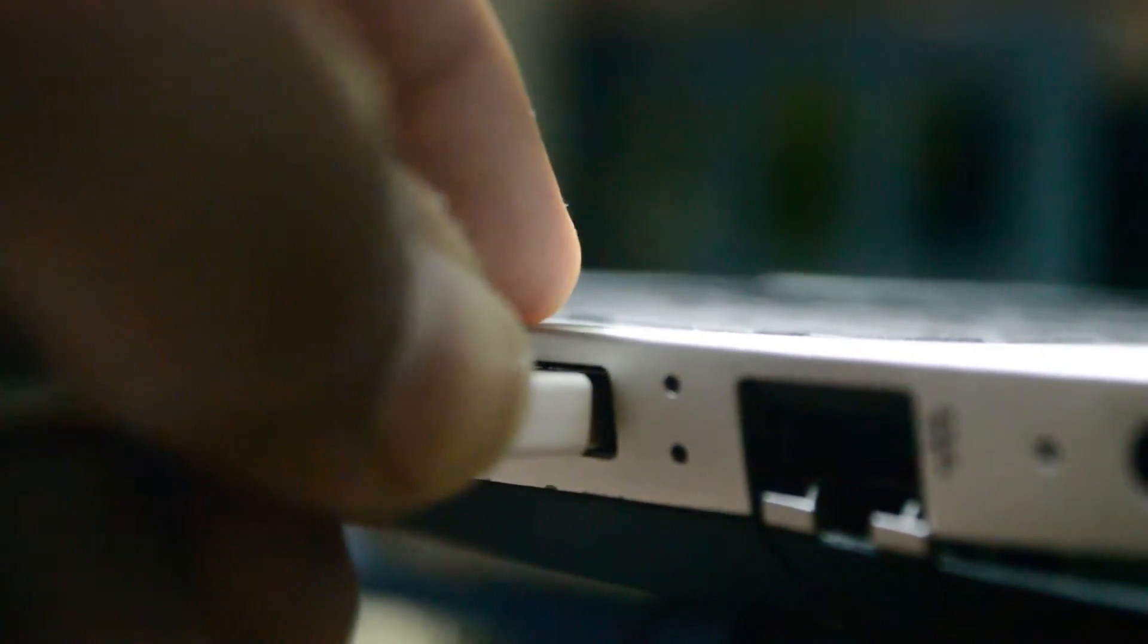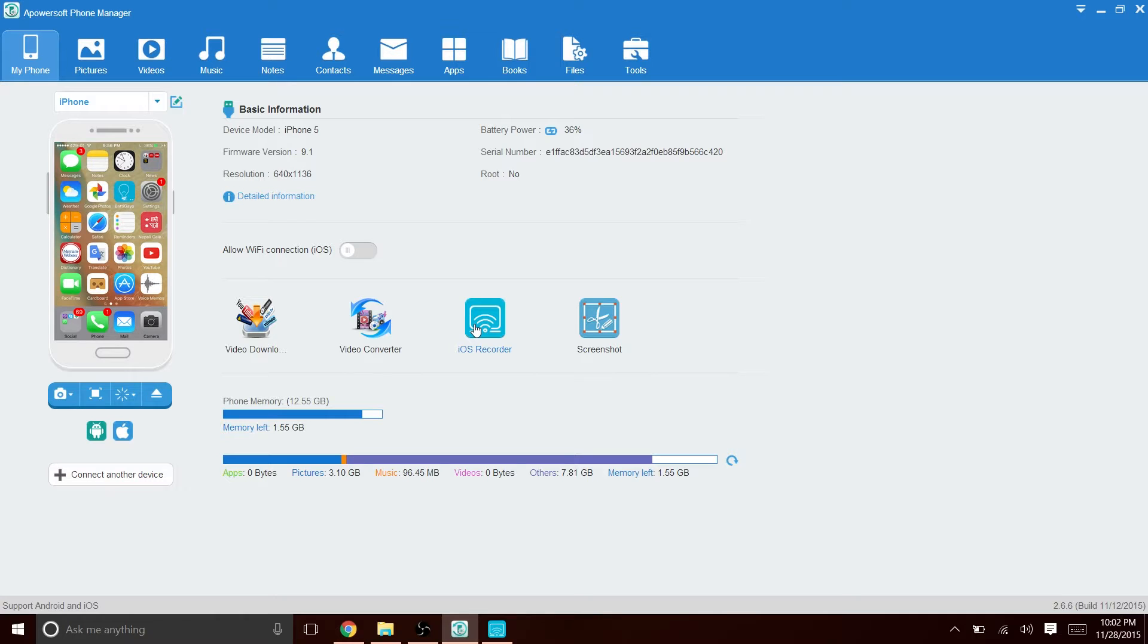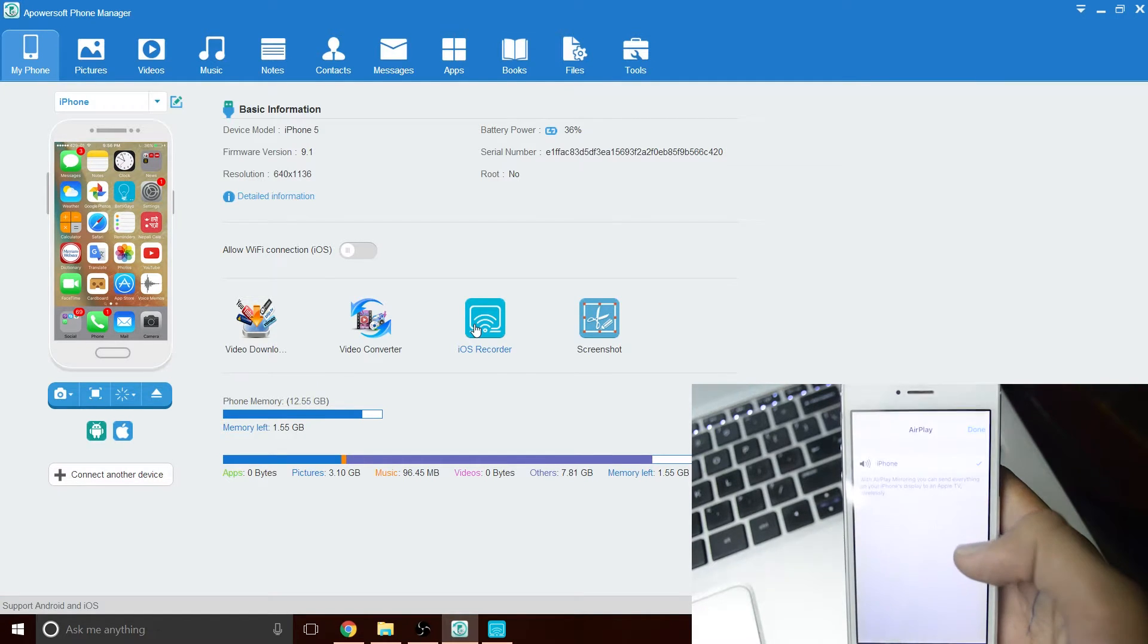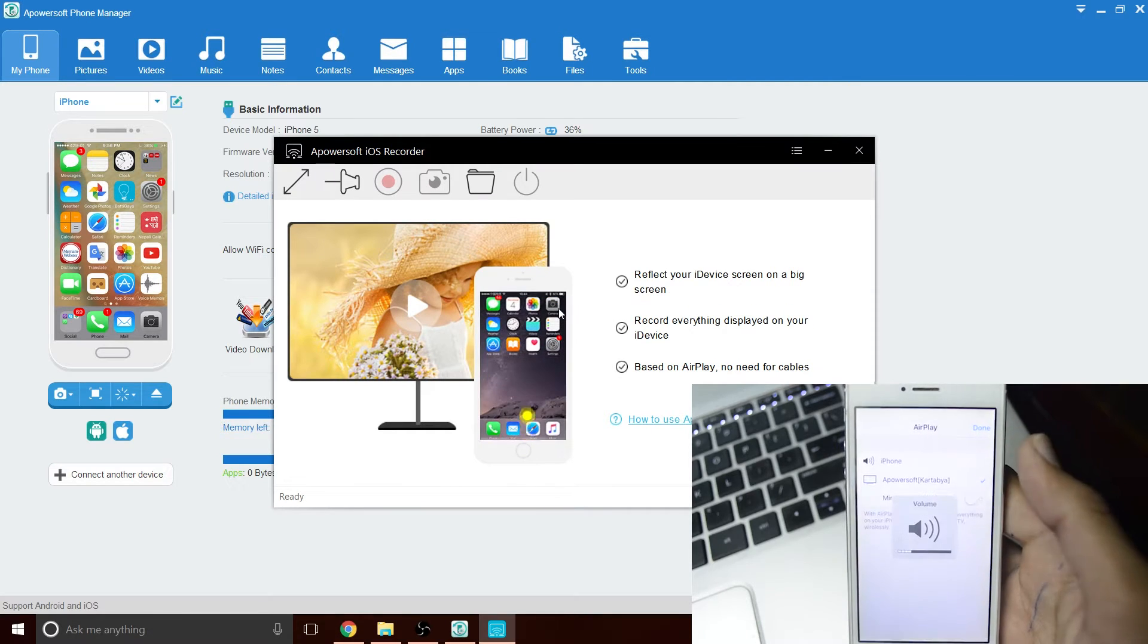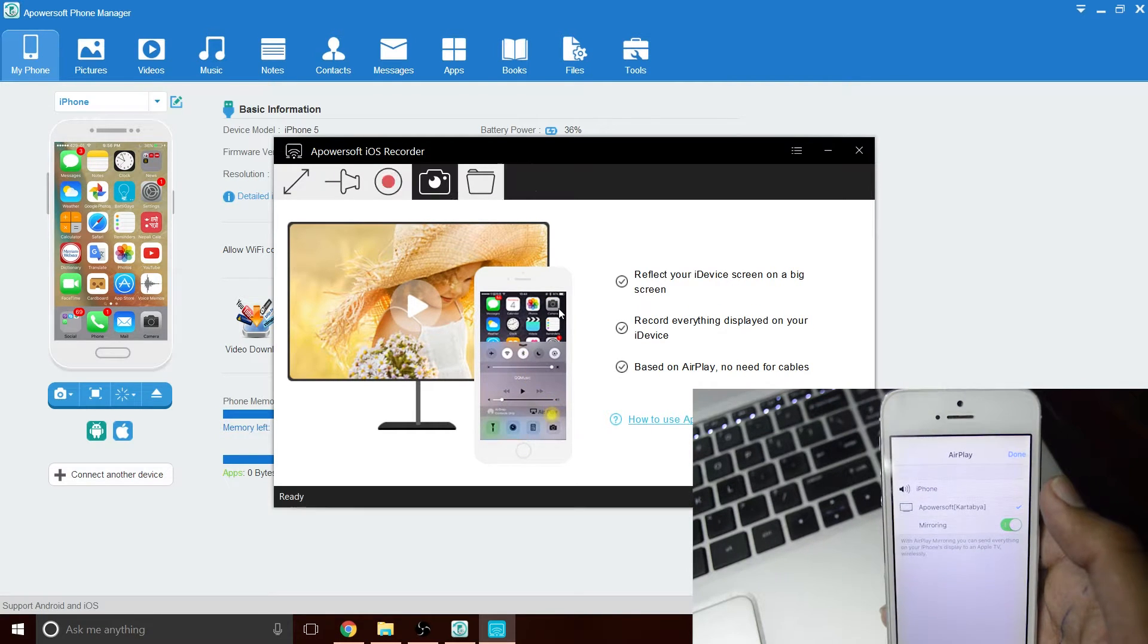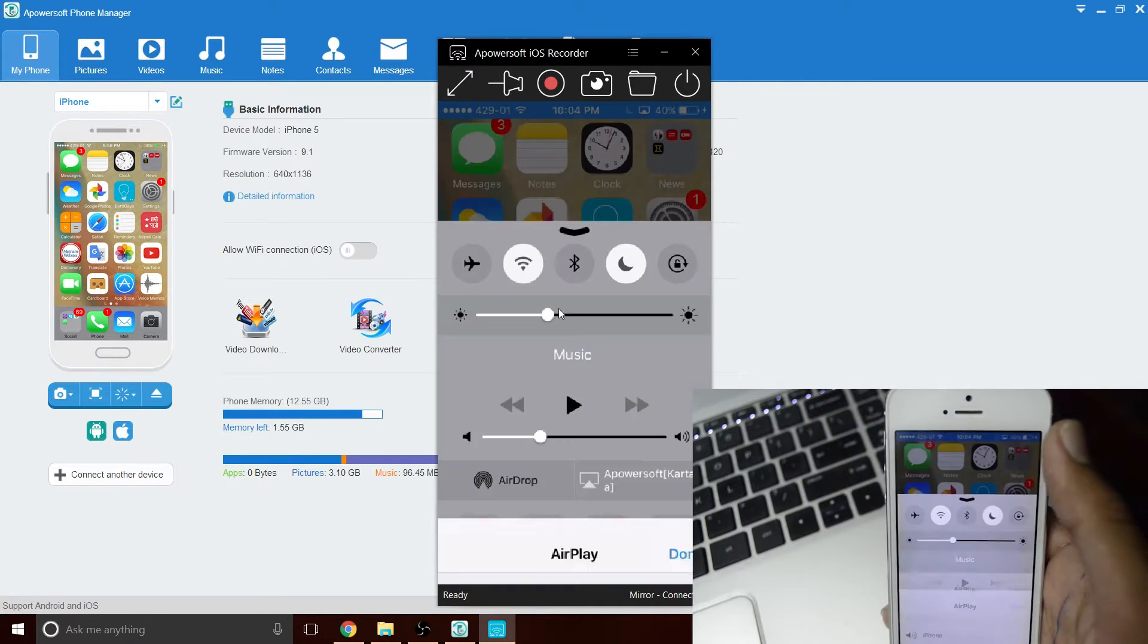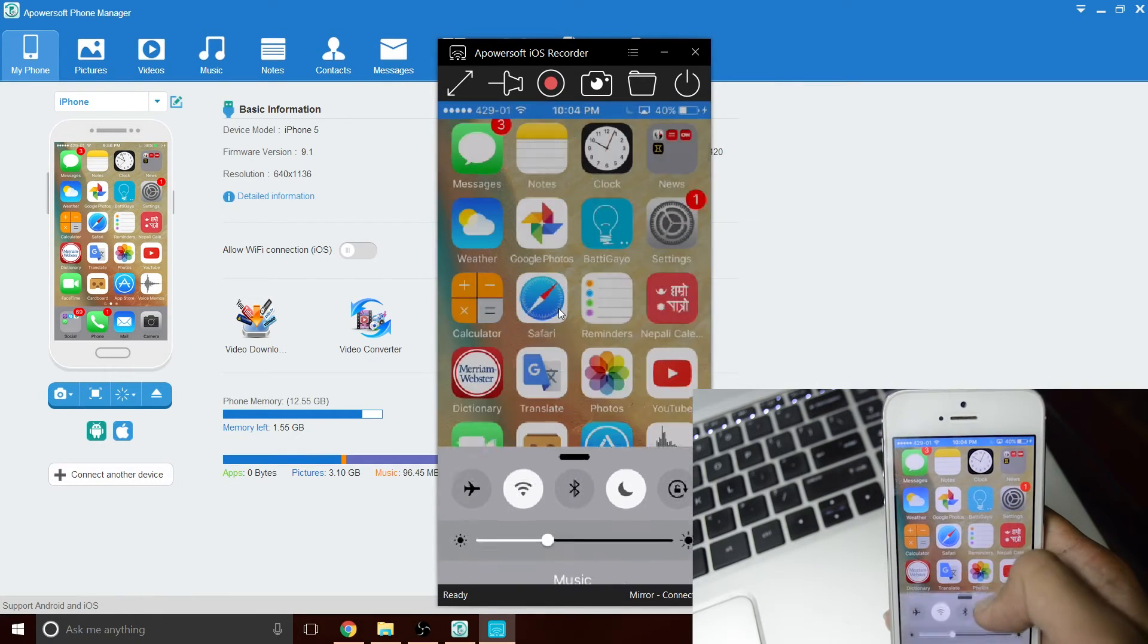Open the program on your computer and click on iOS Recorder. Then pull up the control center on your phone and you'll see a button called AirPlay. After you tap on that, you'll get an option to select which device you want to AirPlay to. Select the one named Apowersoft and make sure to enable the mirroring option.